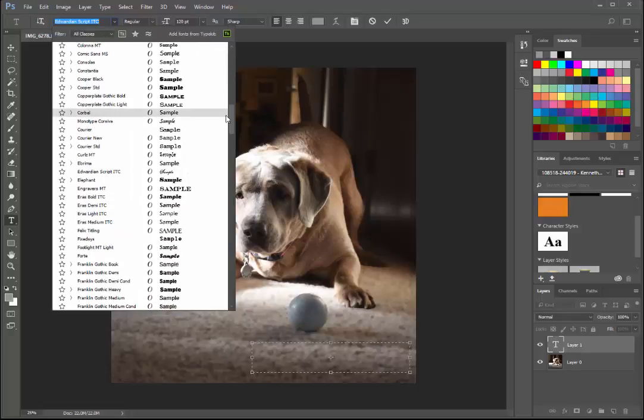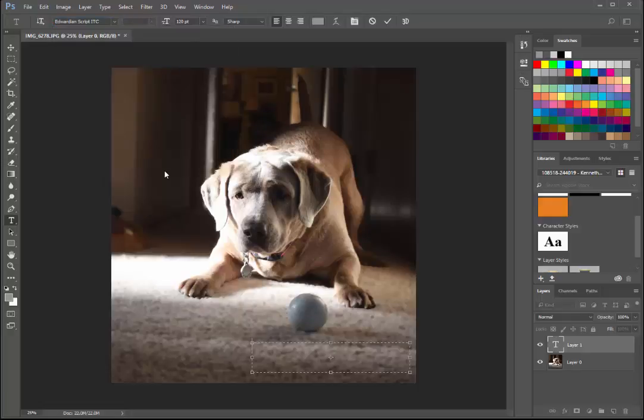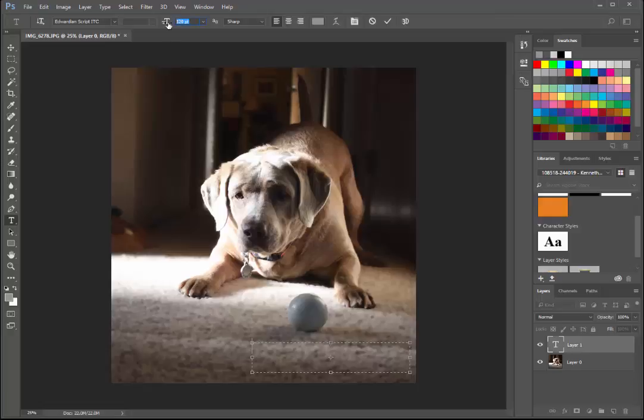I will pick Edwardian script. Okay, now my photo is really big and so I'm going to have to test a few sizes real quick. I have it at 120 points.